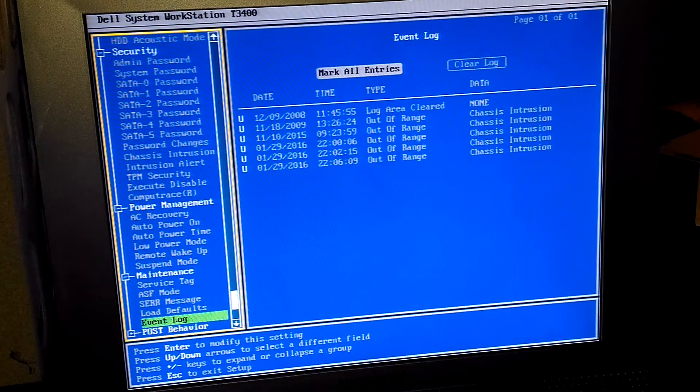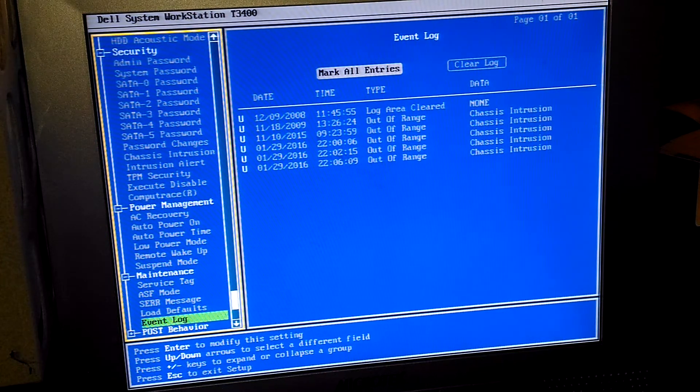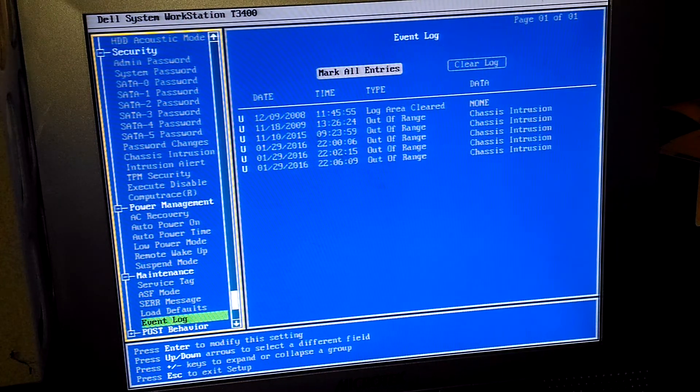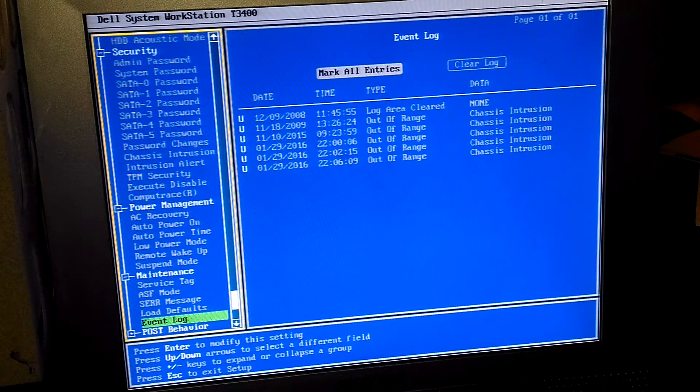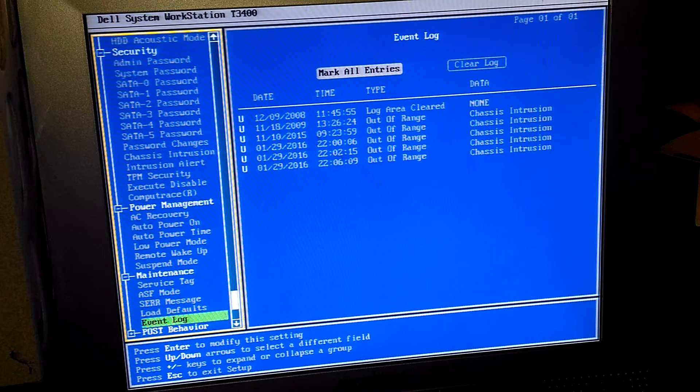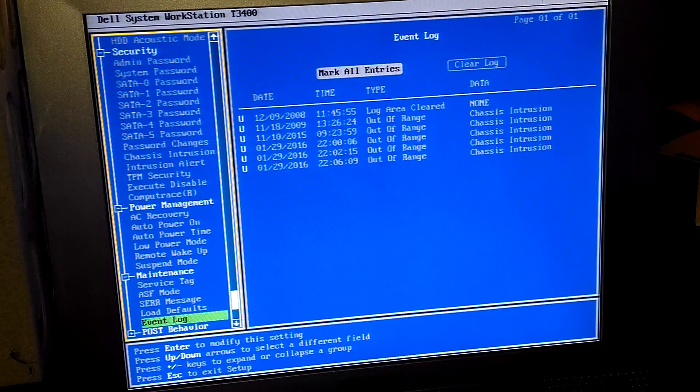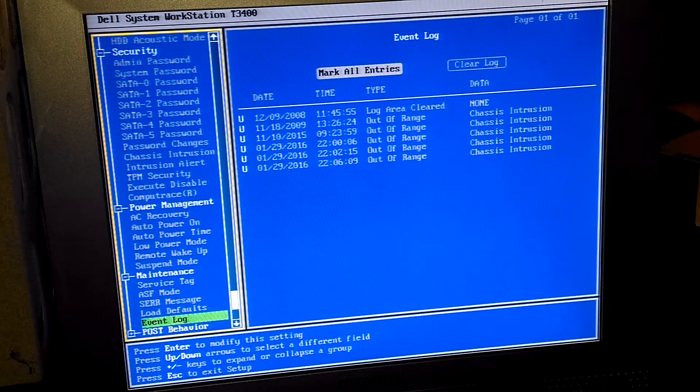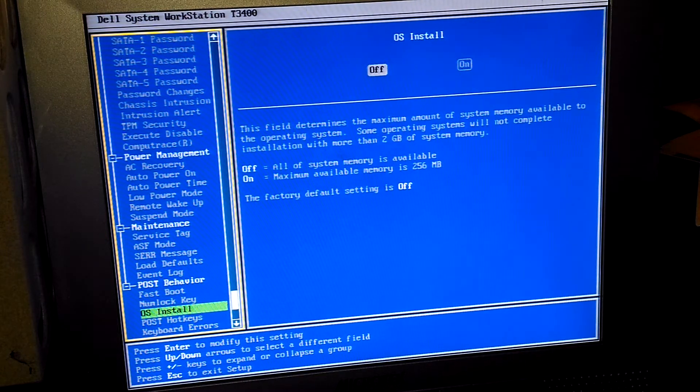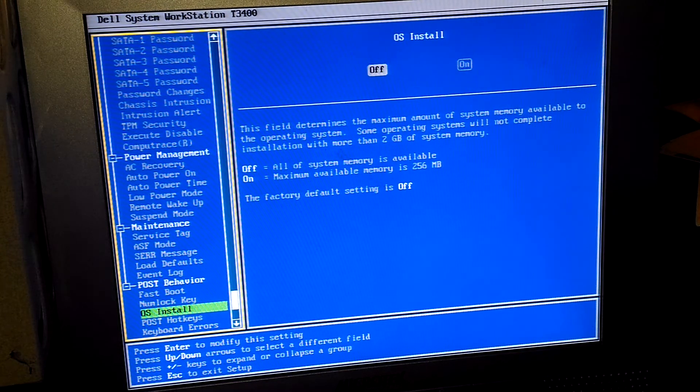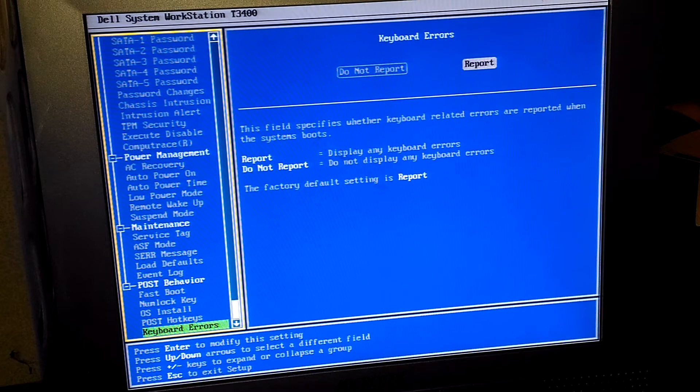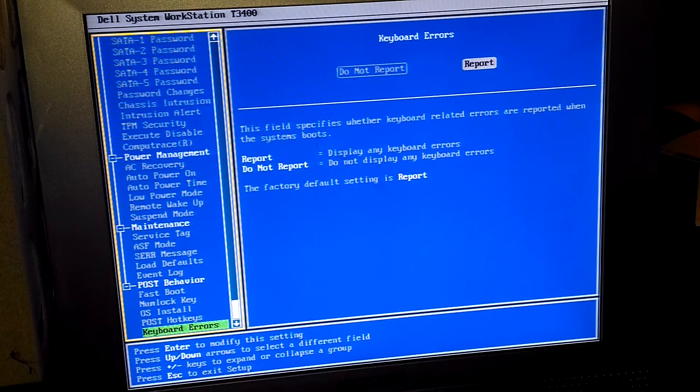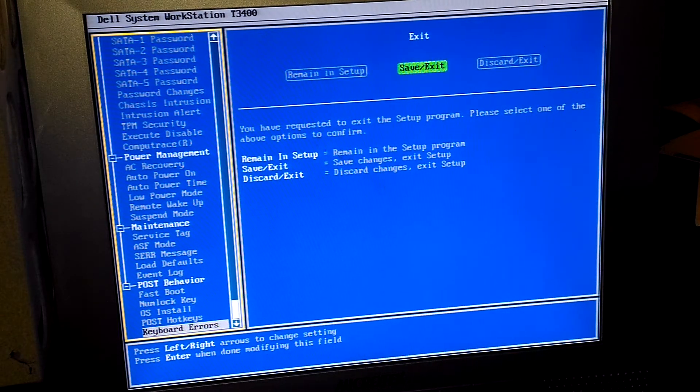Server message event log, let's see what's in the event log. By the looks of it the log was cleared back in December 9th of 2008, then went out of range. Chassis intrusion or power on all that, so fast boot was enabled, num lock enabled, OS install. That basically wraps it up for this system right now. I wonder what operating system they put on it, as if they even bothered put one on.